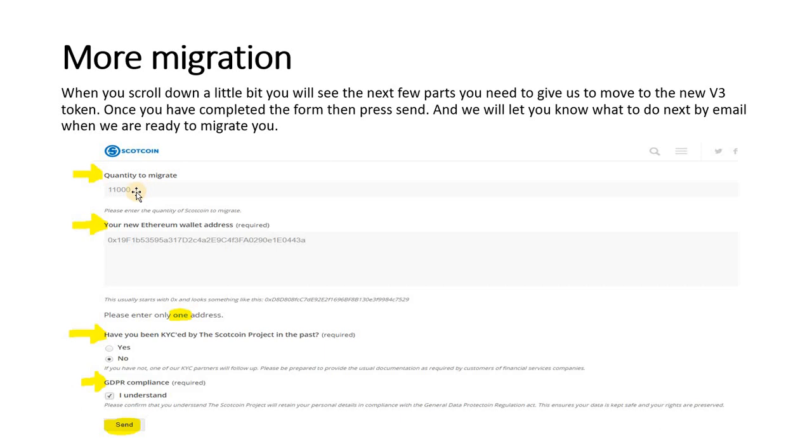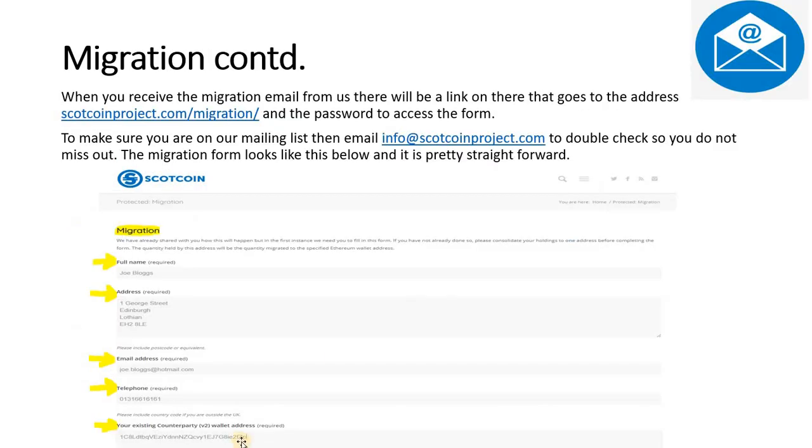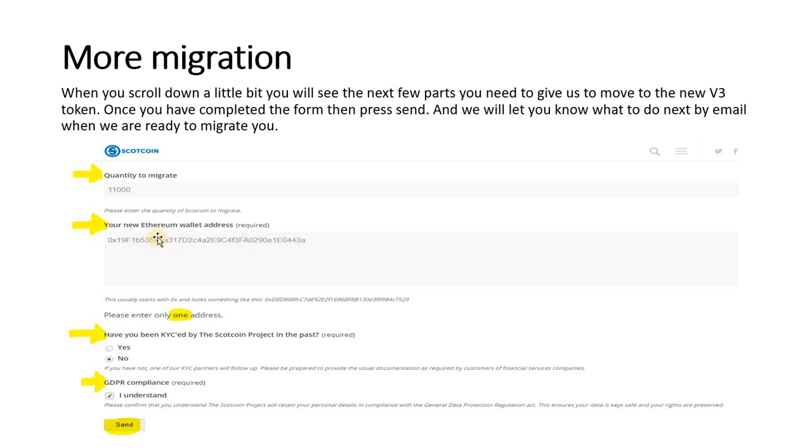Scroll down a little bit. It asks you for the quantity to migrate. In this case I've just put in 11,000. You could have more than that, you could have 1 million, 300,000. Just put the amount that you've got in there and make sure that all of your Scotcoin is in one wallet. So if you've got Scotcoin in various wallets, transfer all into one wallet and give us it in this information here. Make sure it's all in that wallet.